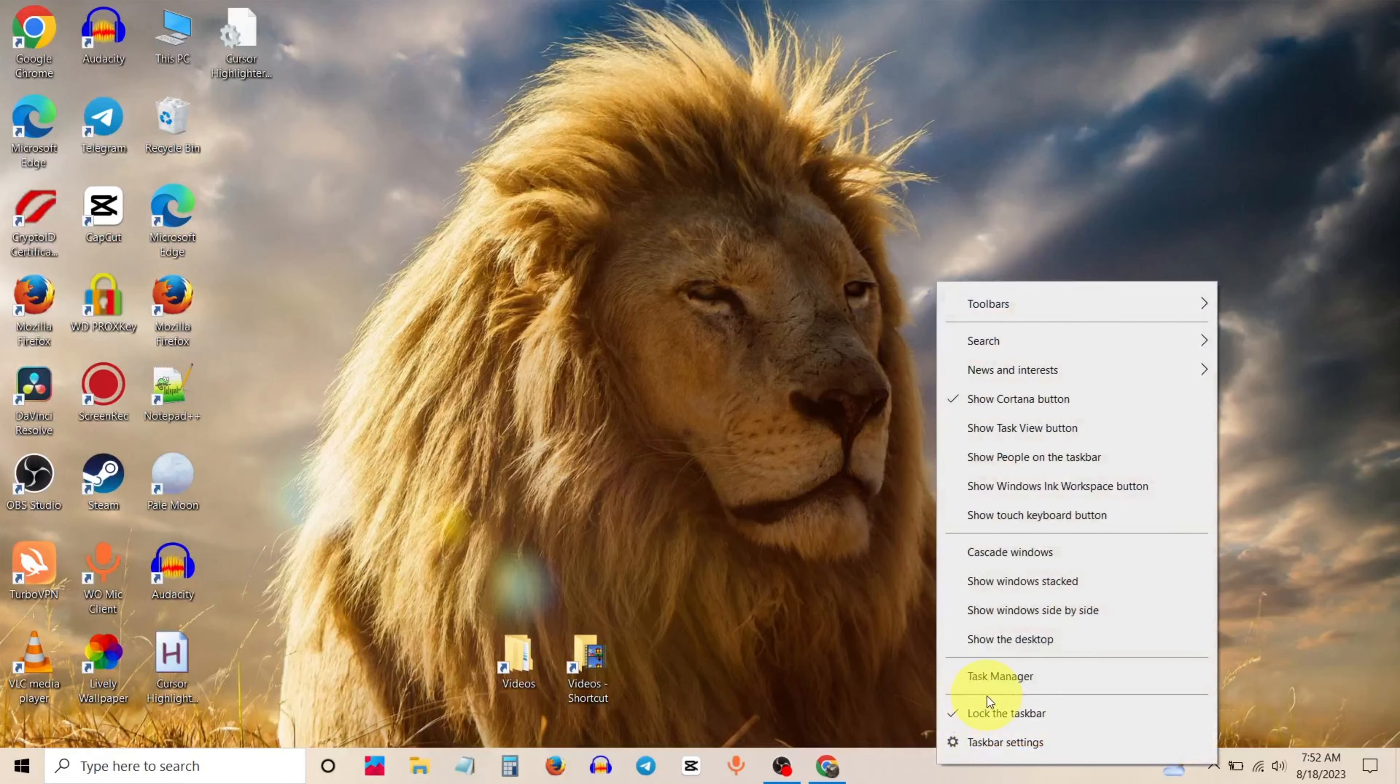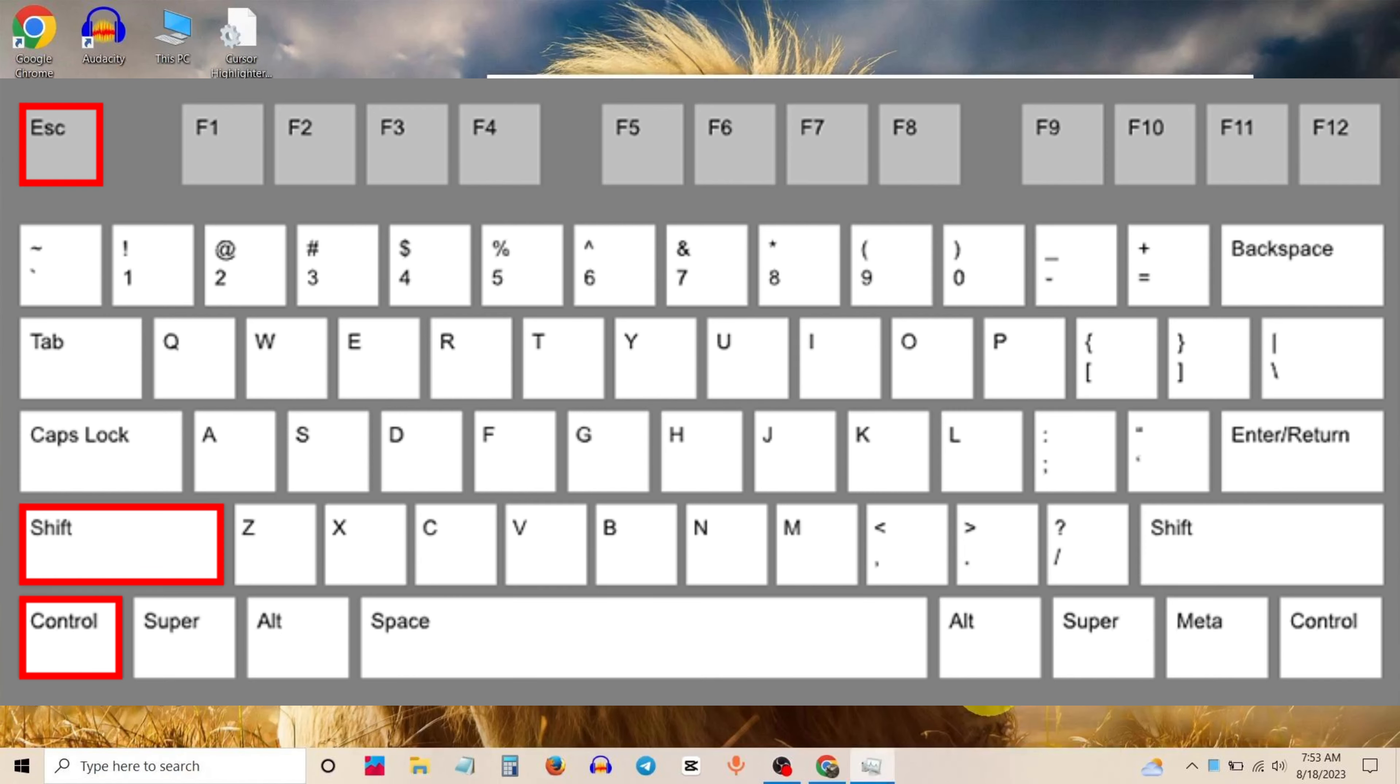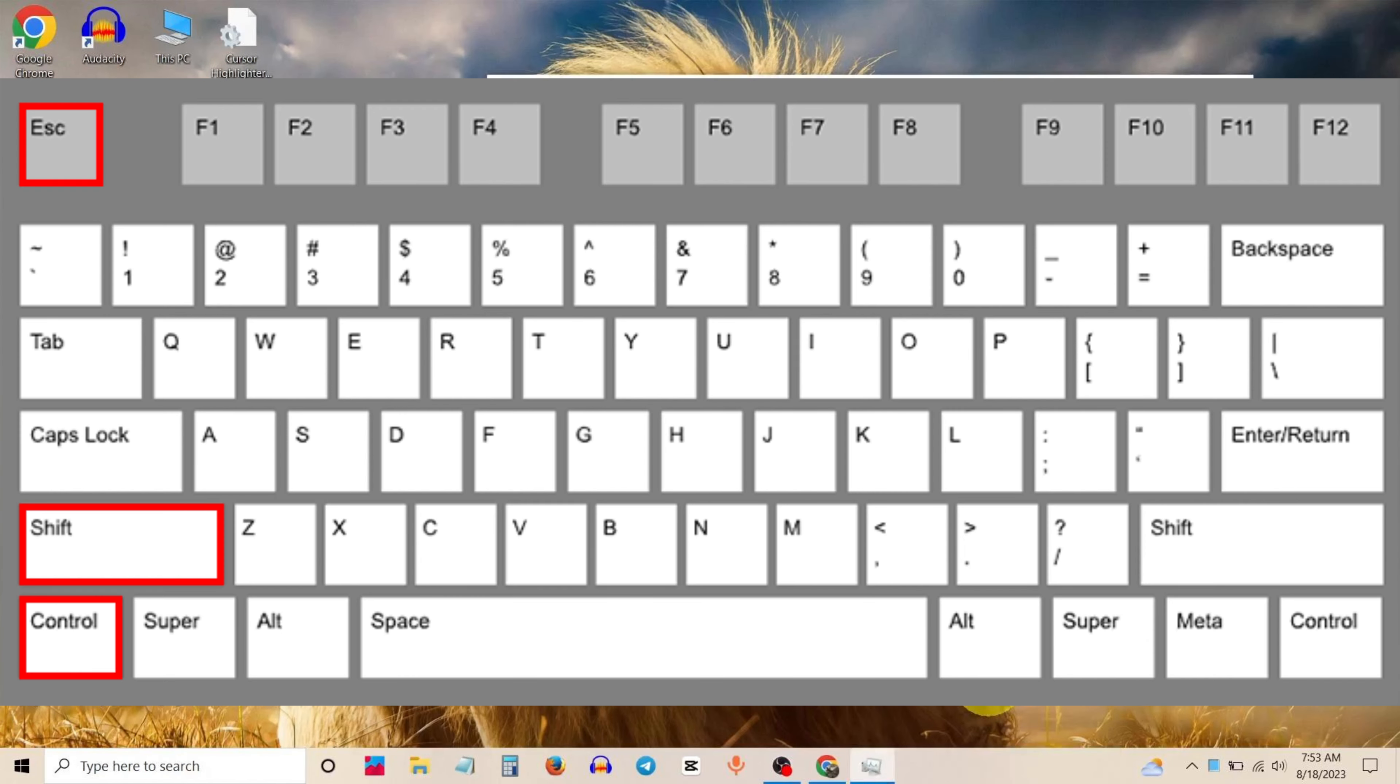Firstly, right click on taskbar and go to Task Manager. You can also use this shortcut: Control plus Shift plus Escape.